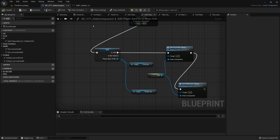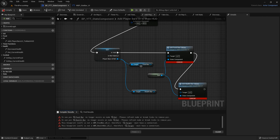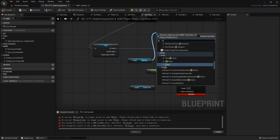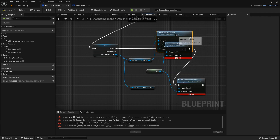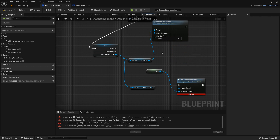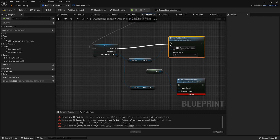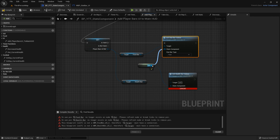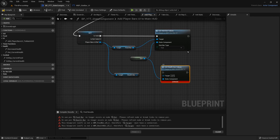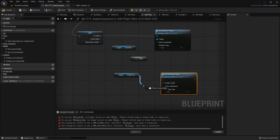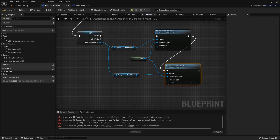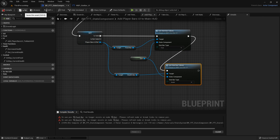Let's go back to our stats component and correct all of this. We need to initialize our values. Since we're selecting the food bar we want to initialize the food — it's asking for our stats component so plug that into self. Copy the function, plug this in, connect the stats component to self, and since we're initializing the health bar we select health. Compile and save.